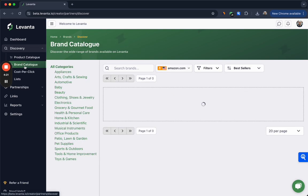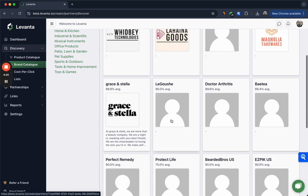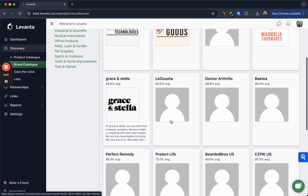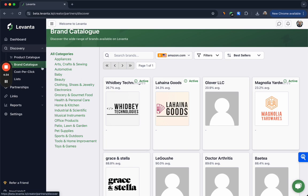If we click into the brand catalog, here you will see all of the brands that are available on Levanta as well as your relationship status, and this can be a really helpful way to understand what brands are currently available on Levanta.